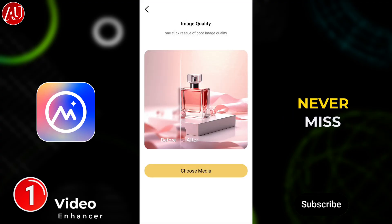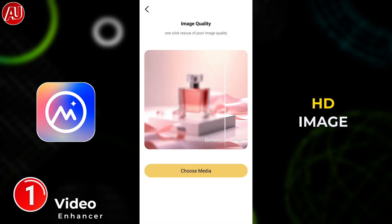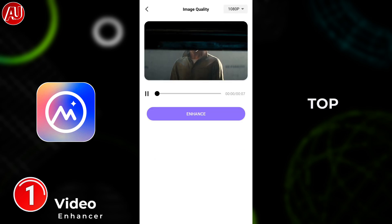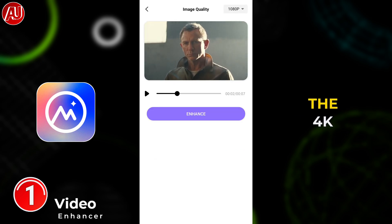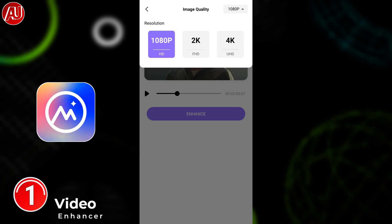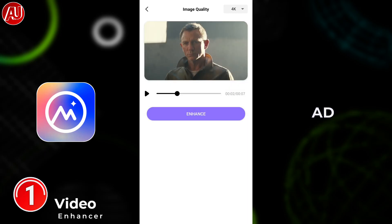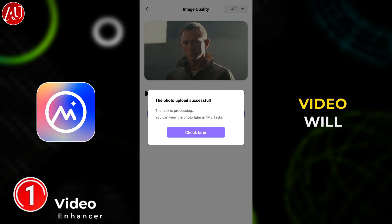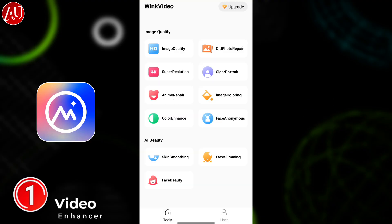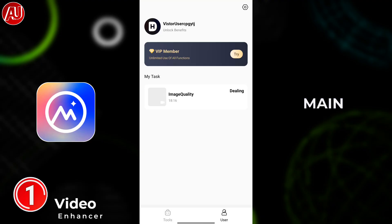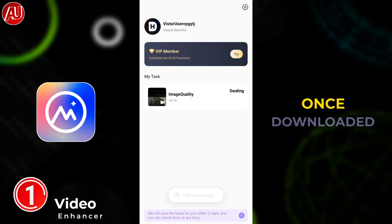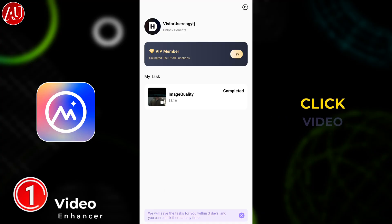From the home screen, click on HD image quality and choose your video. Click on the top right side drop-down menu to choose the full resolution, then click on Enhance. This will show you an ad — click on Watch Ad, then click on Check Later, and your video will be redirected to the user tab for main processing.